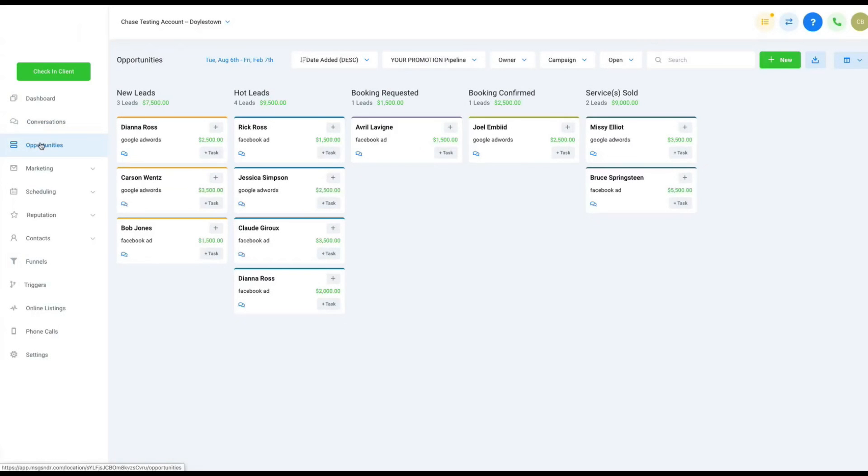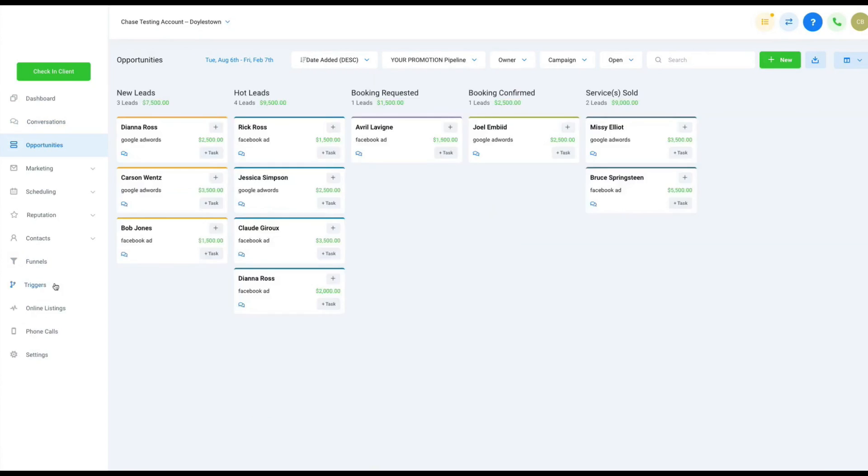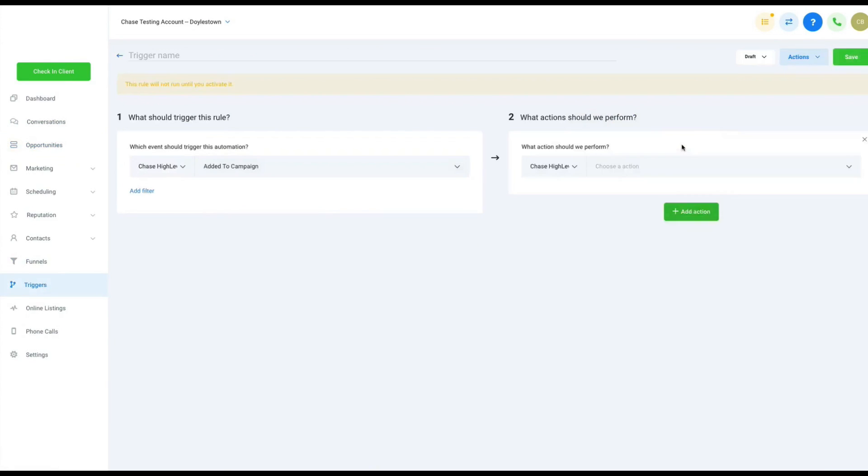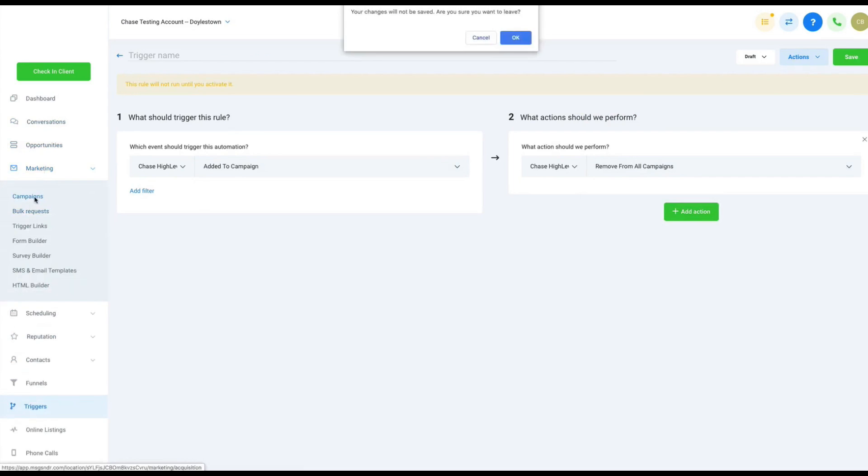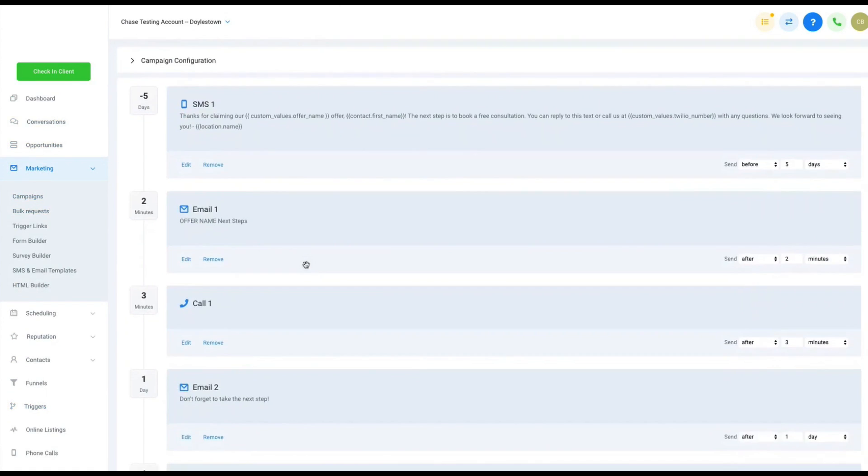Go High Level is the fastest-growing white-label marketing platform for digital agencies. It combines sales and marketing automation into one platform, making it easier for businesses to optimize sales processes by automating tasks directly inside the software.